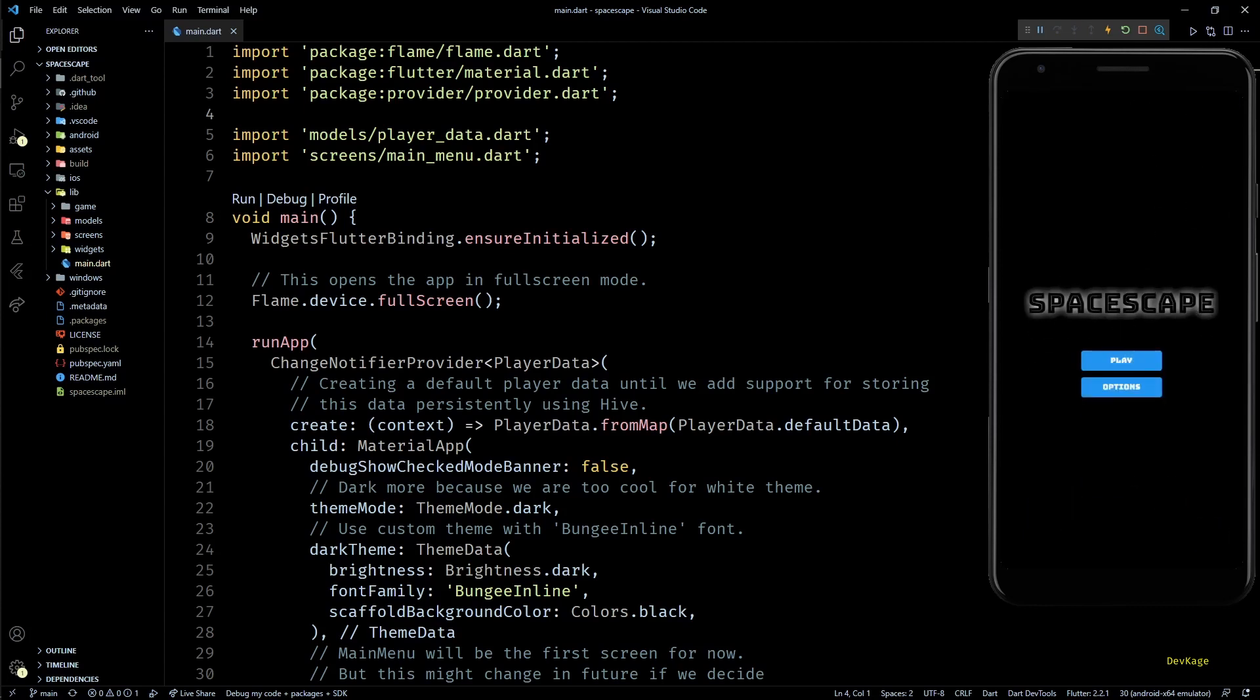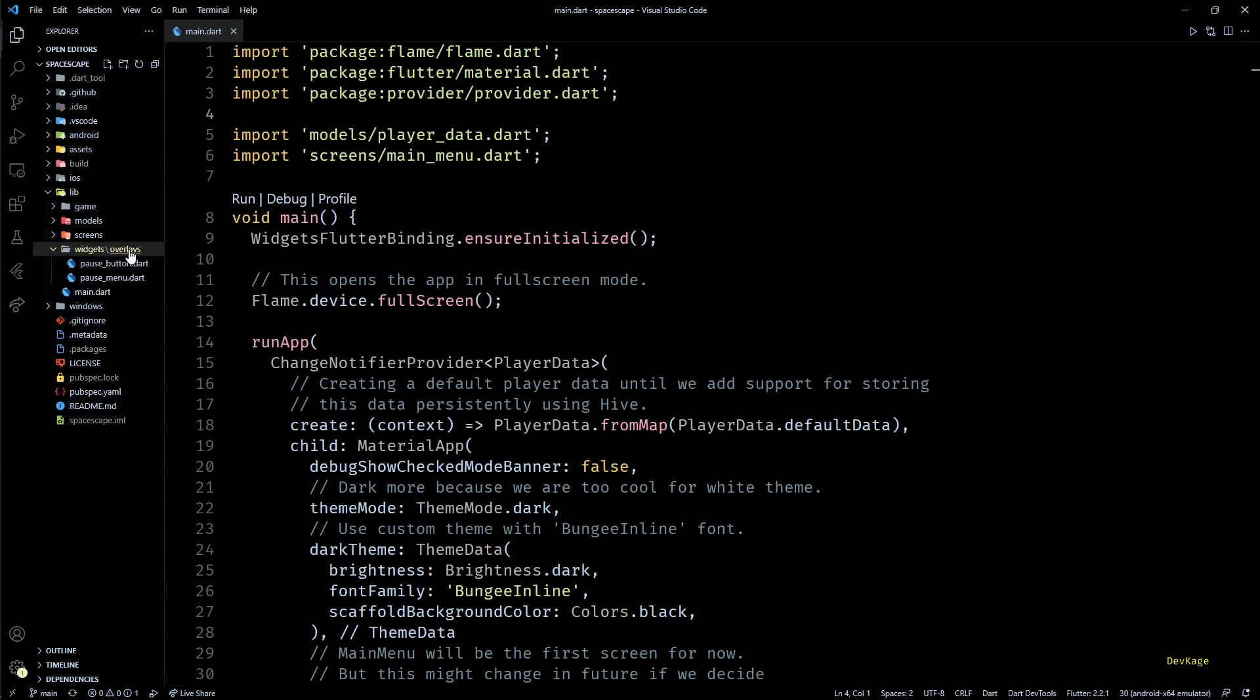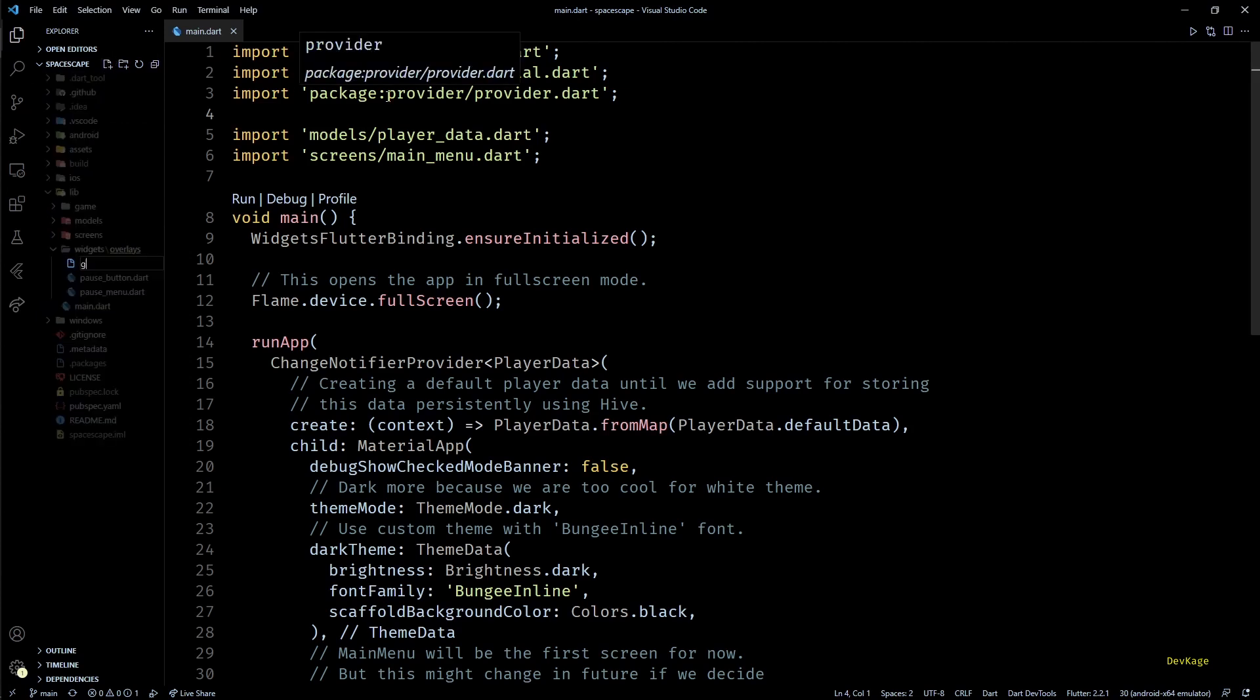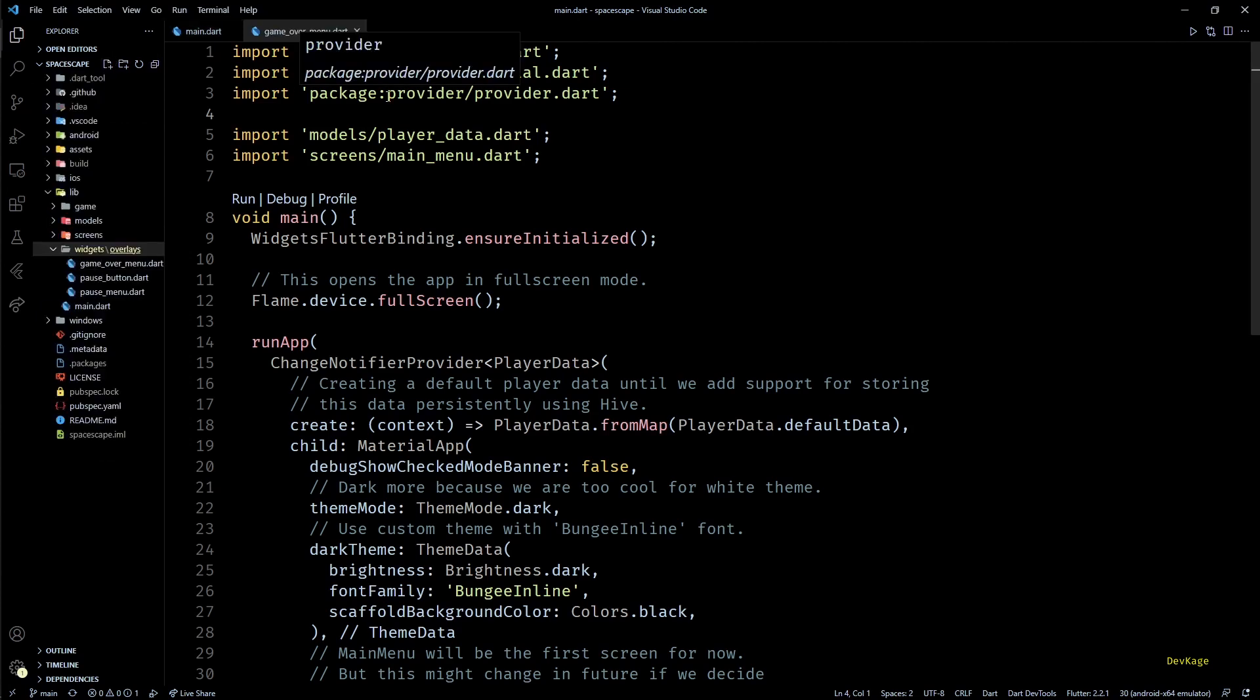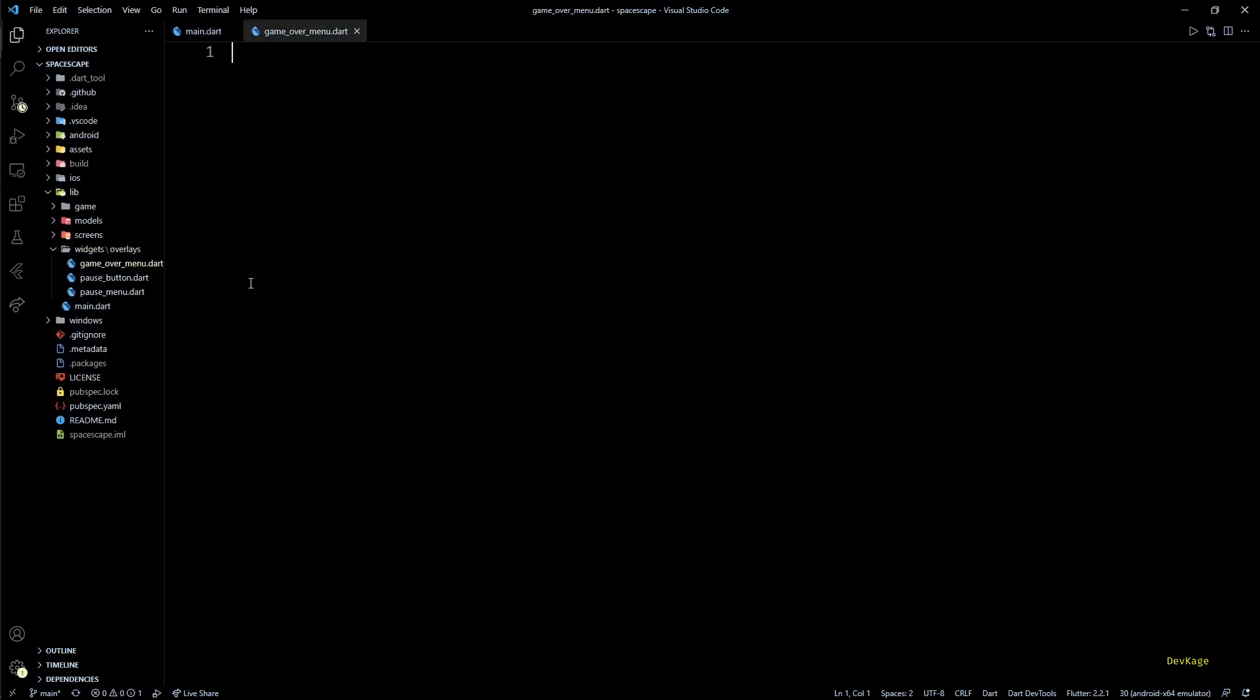I'll be adding a game over menu which will be displayed when player health becomes zero. So first let's create a file under overlays directory called game_over_menu.dart.